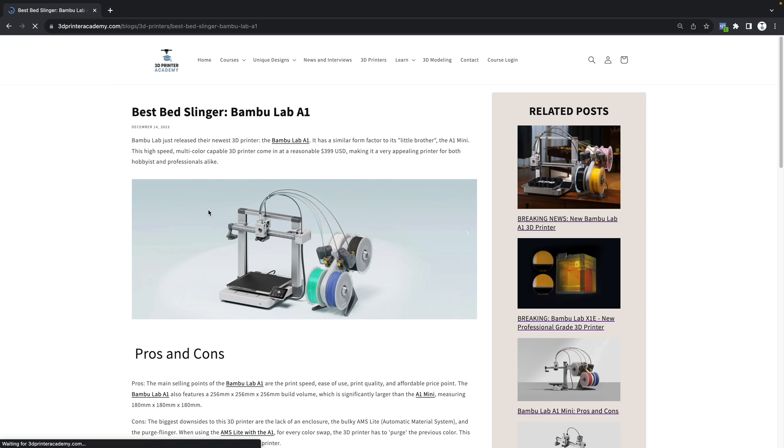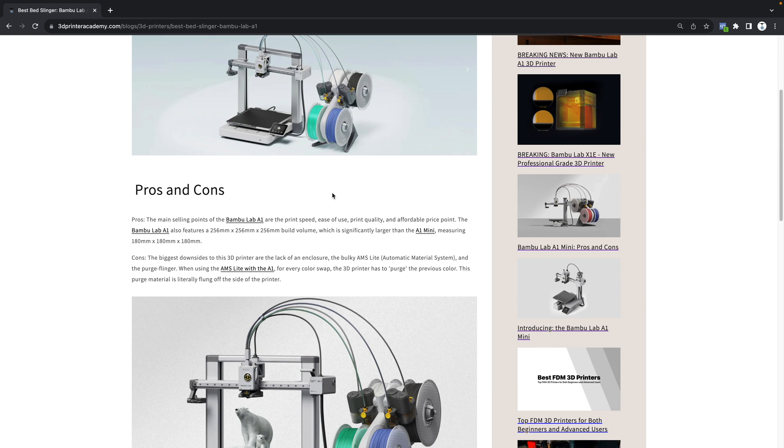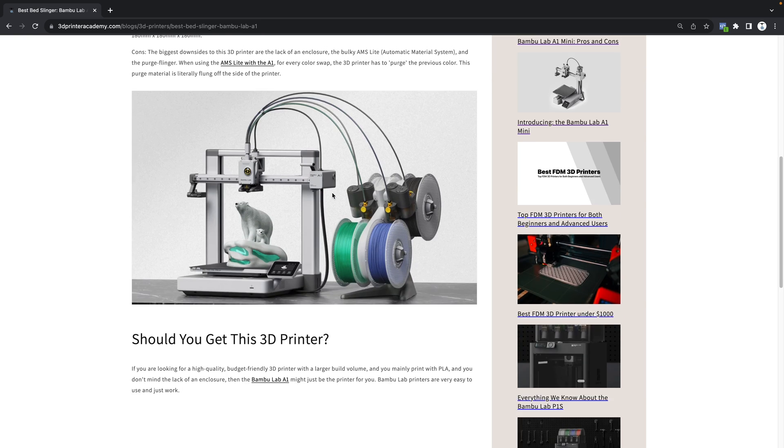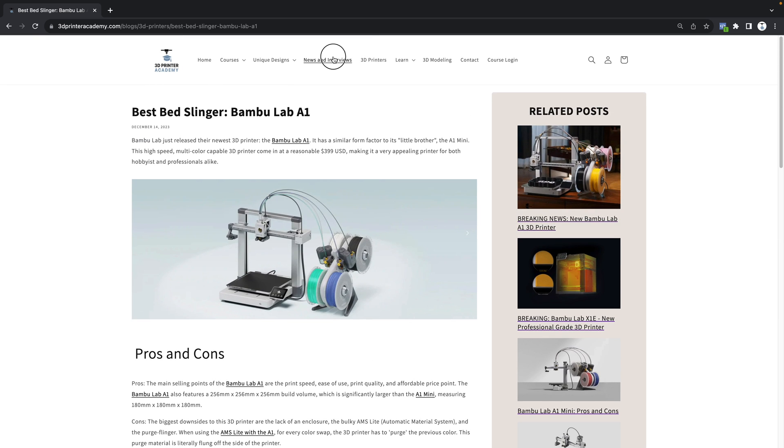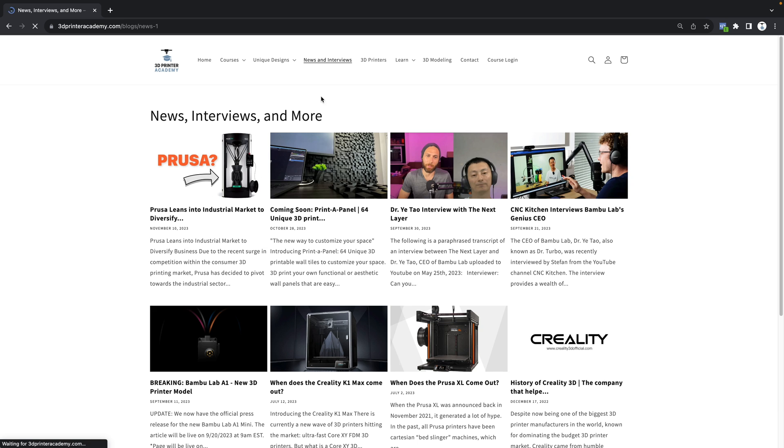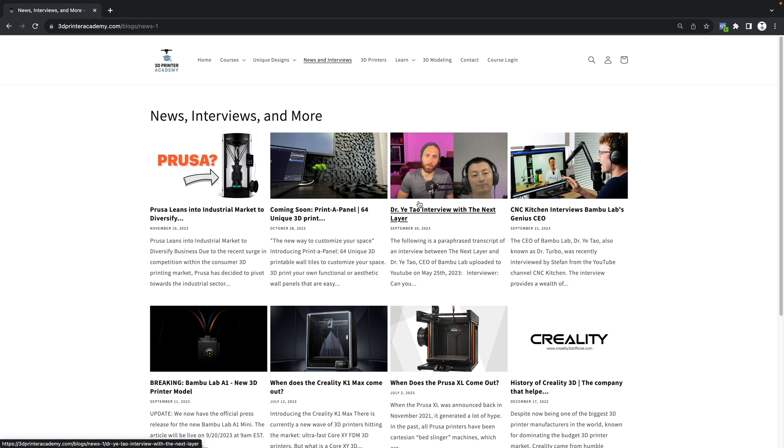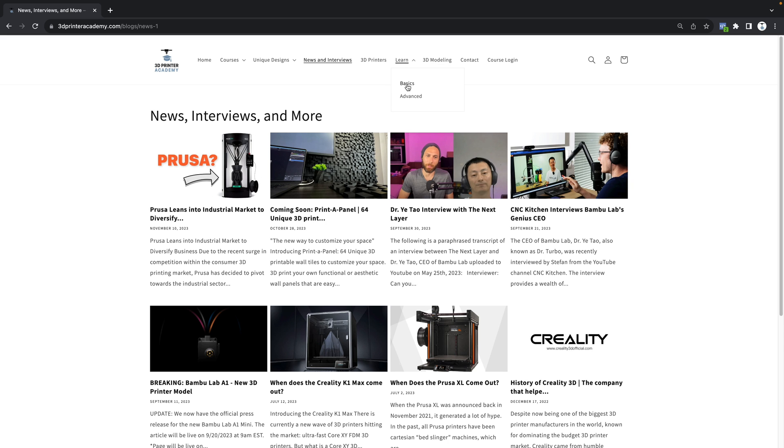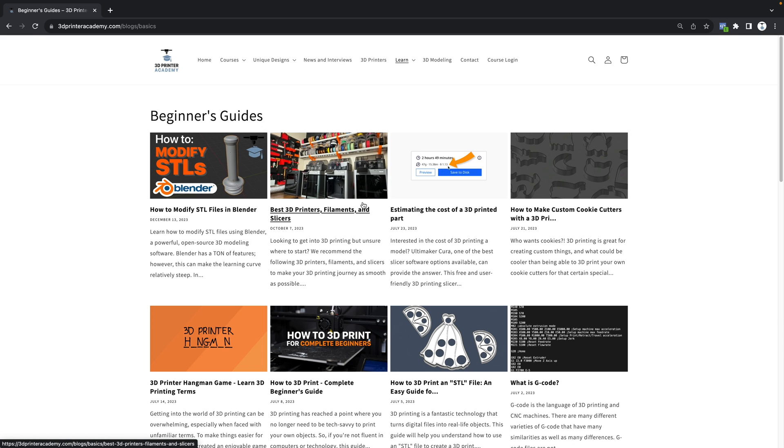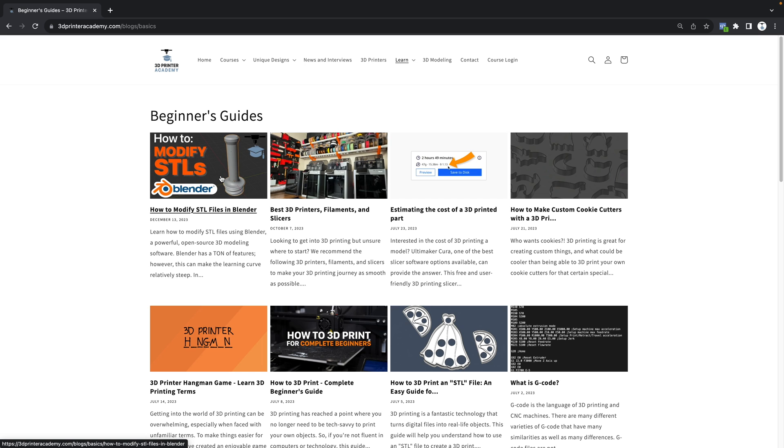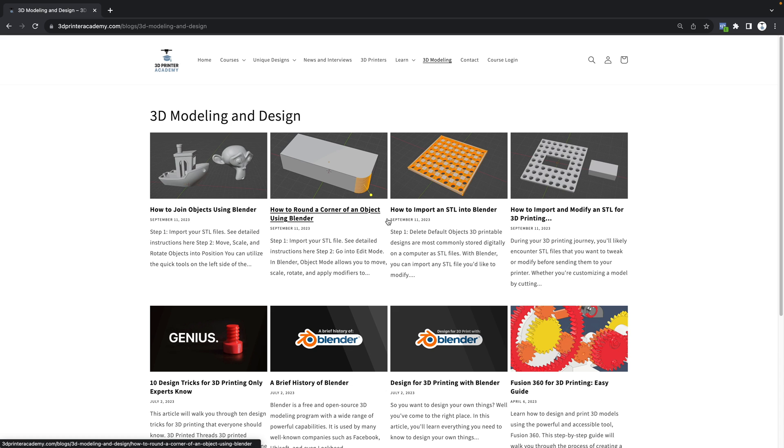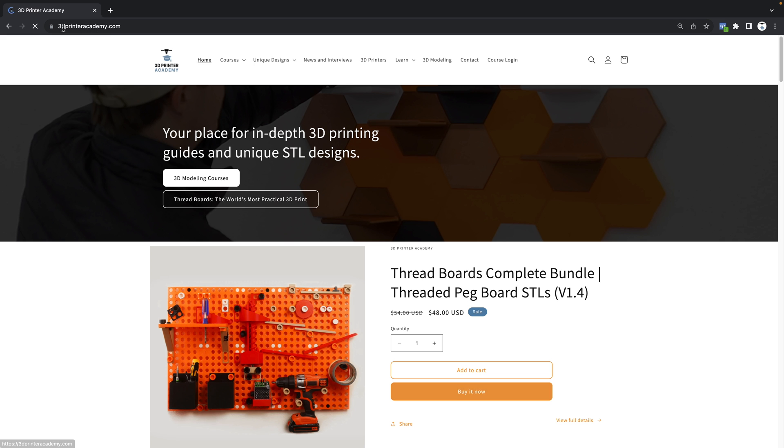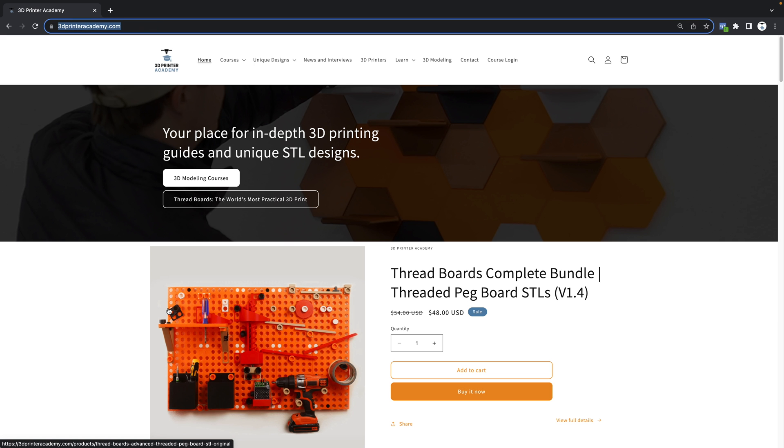You can check out some news and interviews—here's the interview with the Bamboo Lab CEO, it's very interesting—and you can even learn some basic 3D printing tips and tricks, like how to modify STLs, as well as a bunch of resources on 3D modeling. Once again, that's 3DPrinterAcademy.com. My name is Steven, thanks for watching, and happy printing.